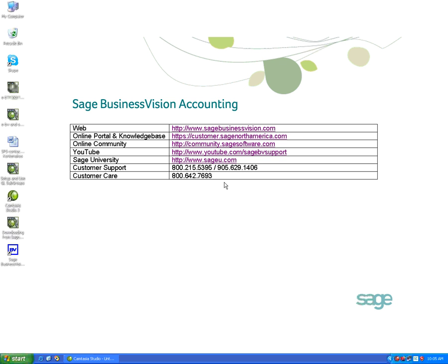The first step in obtaining the payroll update is to determine what version of Sage Business Vision you're running. We'll start Business Vision to find the exact version.